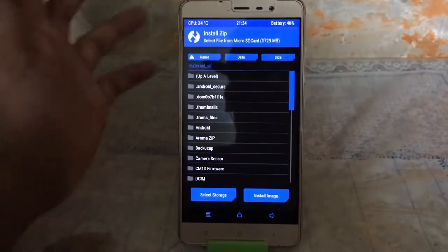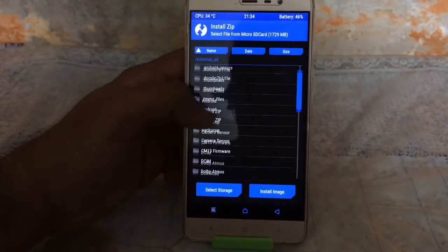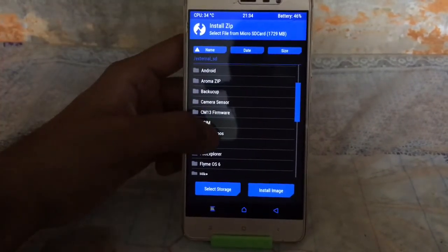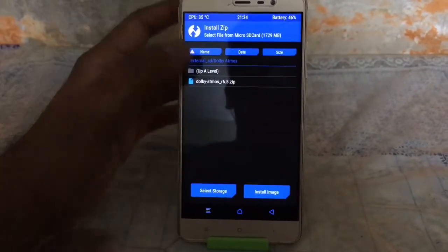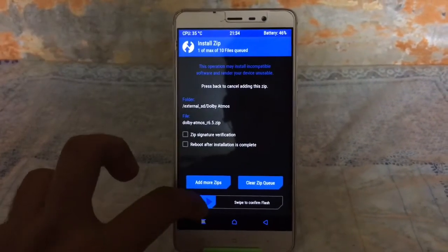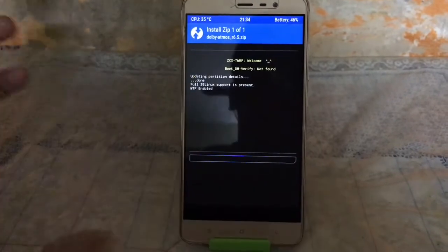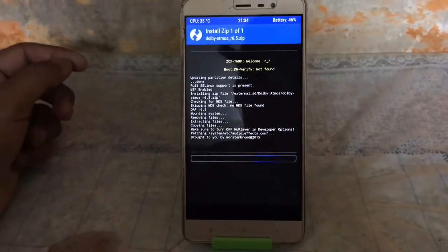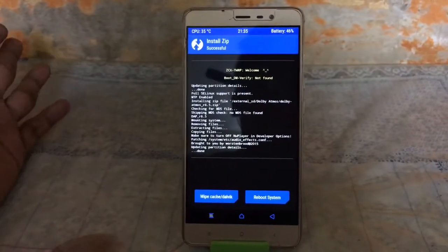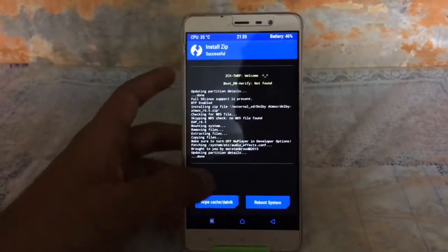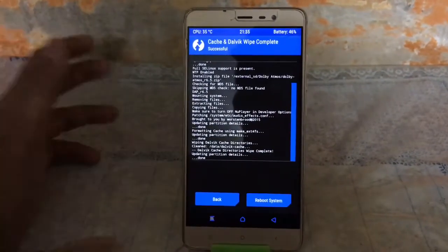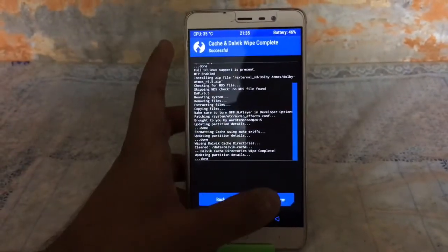I have put it on the micro SD card, so I will choose that. Scroll down a bit and locate where you kept the Dolby Atmos zip file. Click on the zip file and swipe to flash. The flashing process is done. Click on Wipe cache and swipe it, then reboot the system.